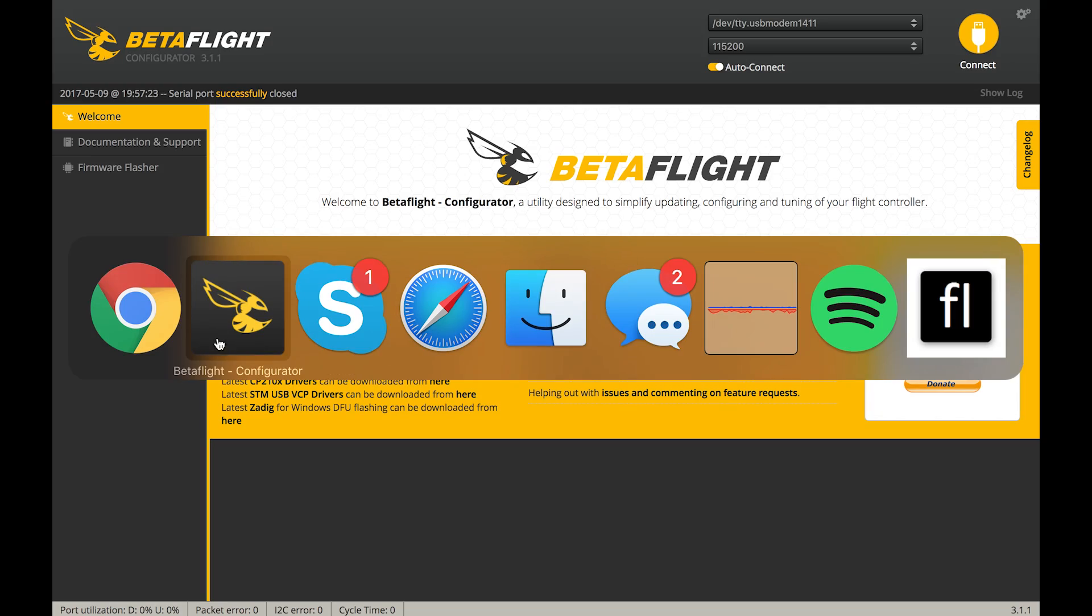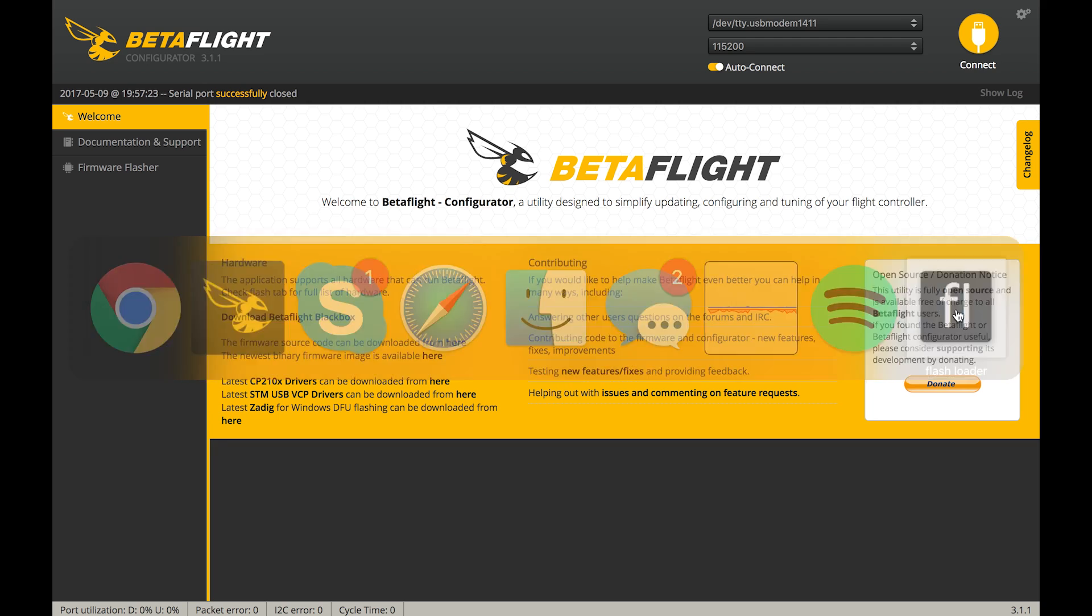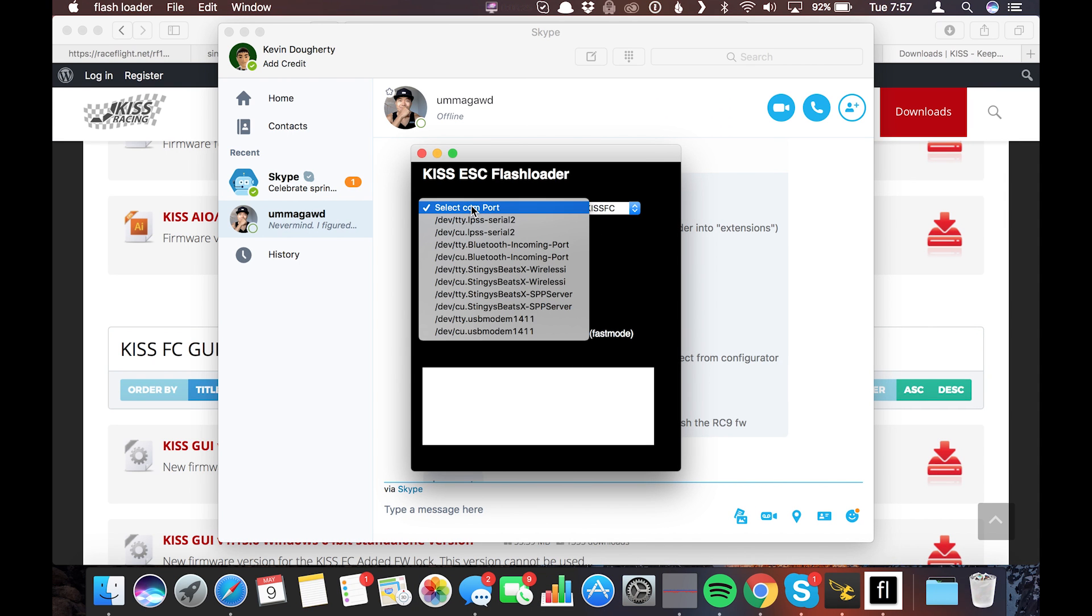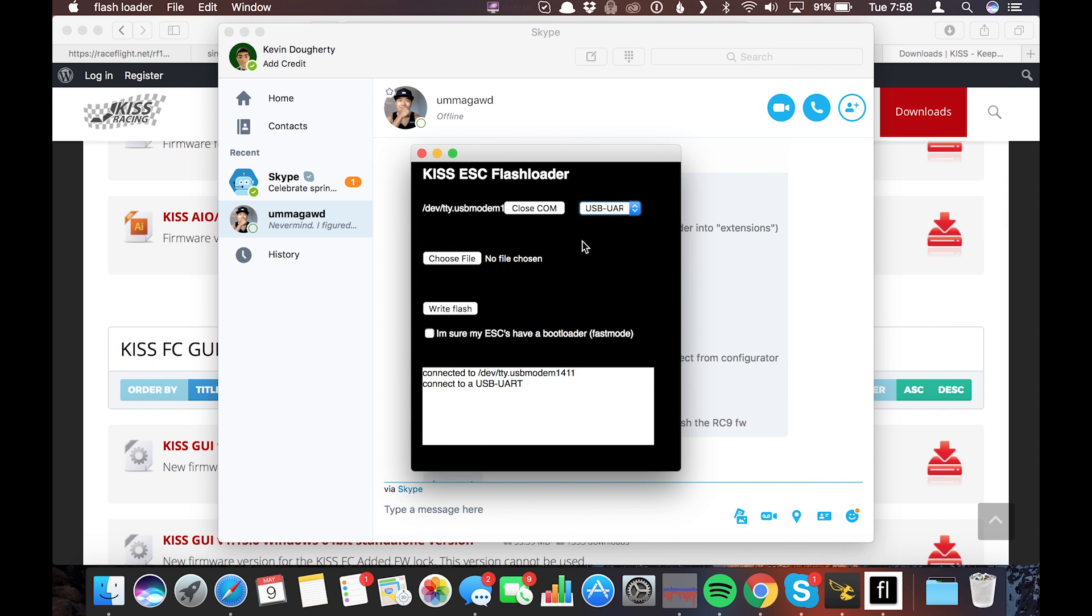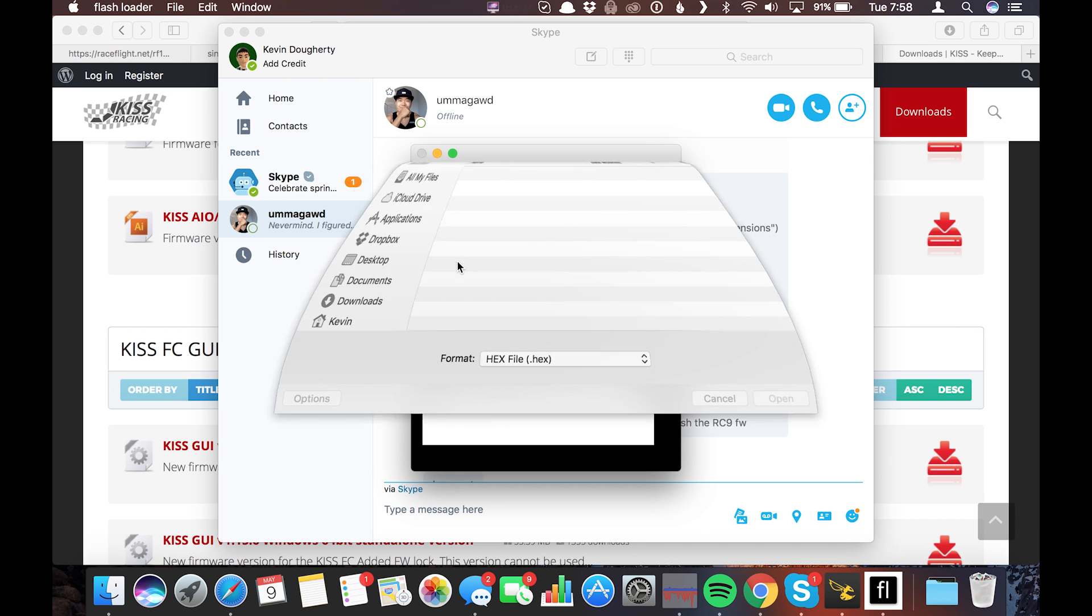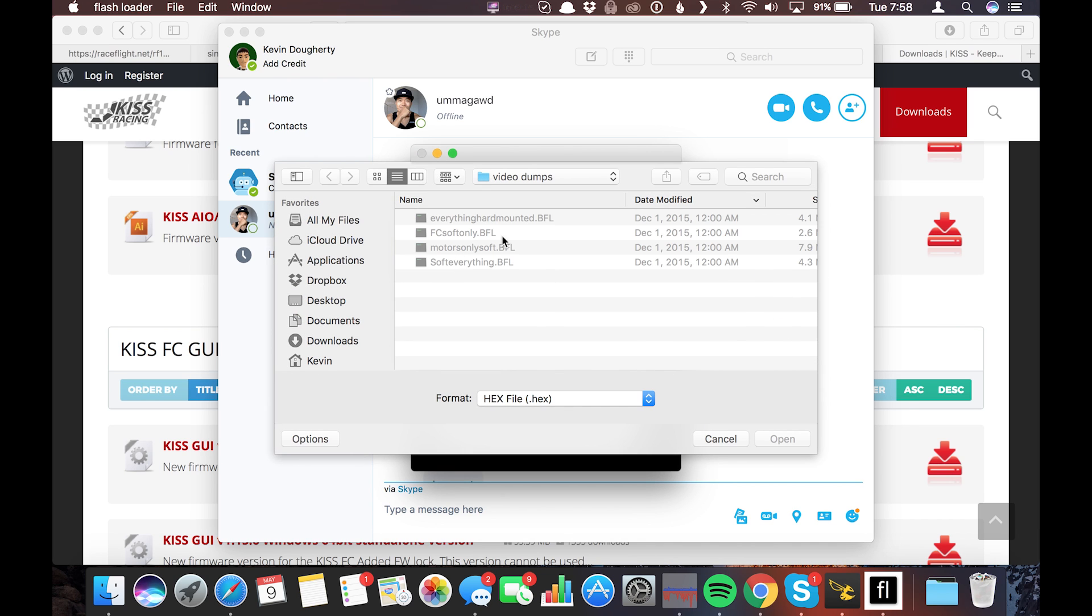After you have verified that you have the right port in the Betaflight configurator, we go over to flash loader. And in flash loader, we should be able to see that same port, which we do. We select that. Over here, we're gonna select, it's not a KISS FC anymore. It's a USB UART. Now, all we have to do is we have to select the file. So we're gonna choose the file, which is the KISS firmware that we downloaded from the Flyduino website.